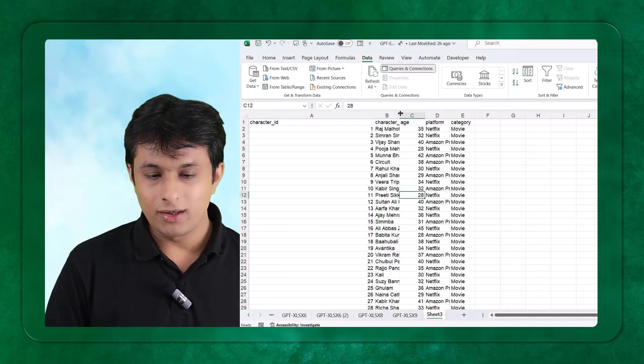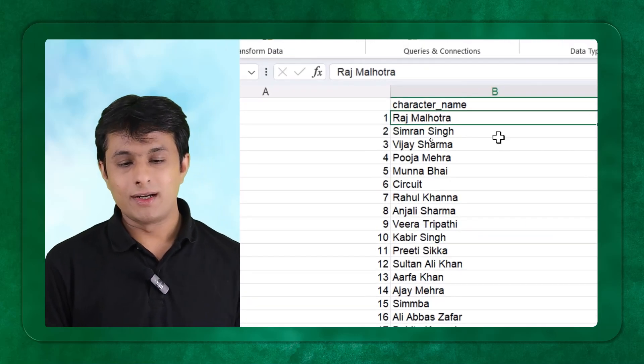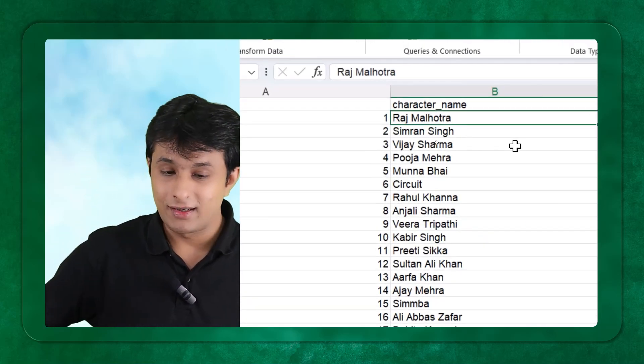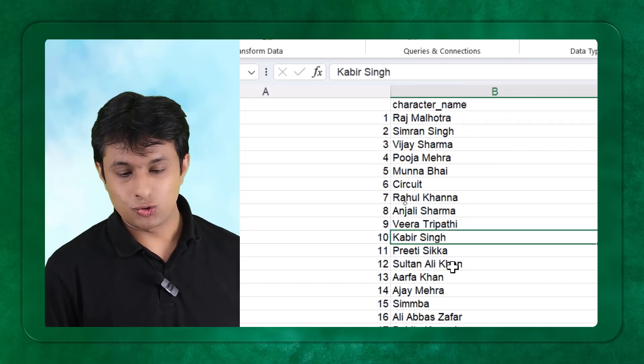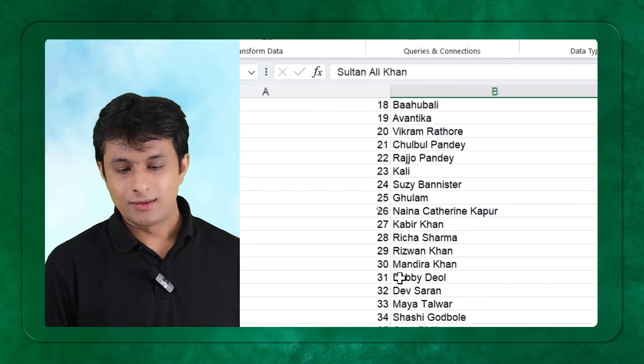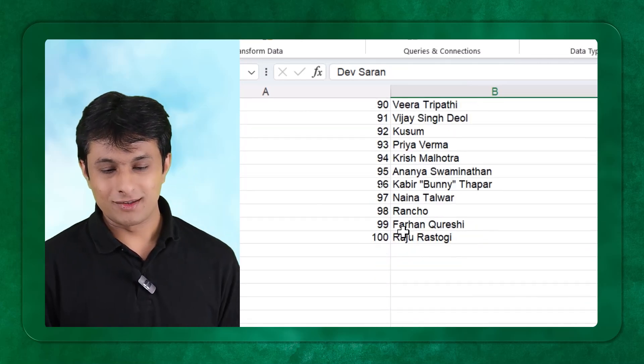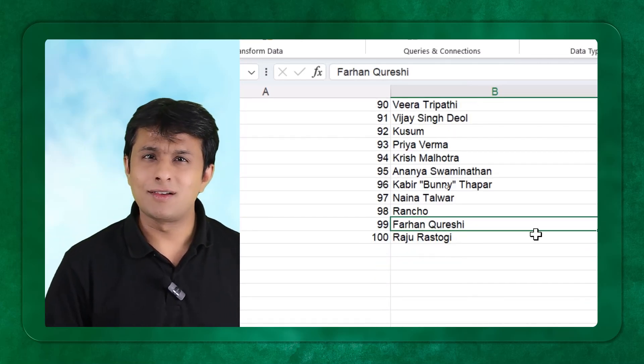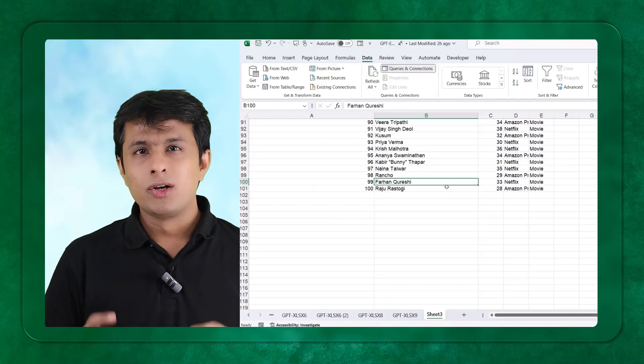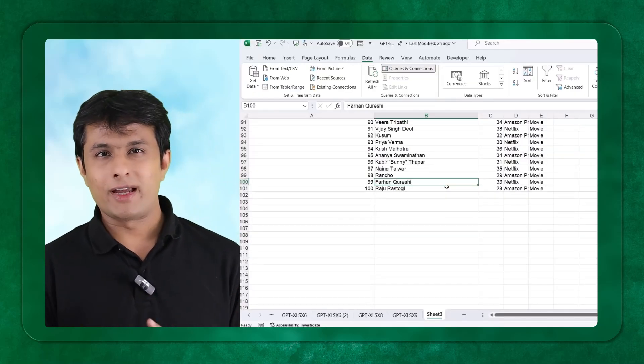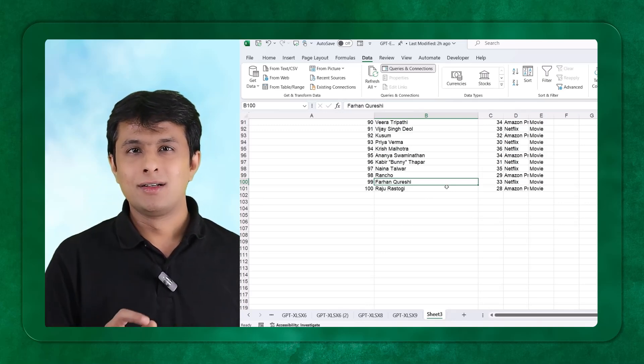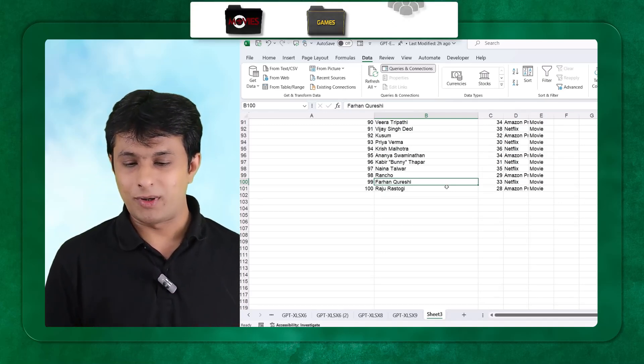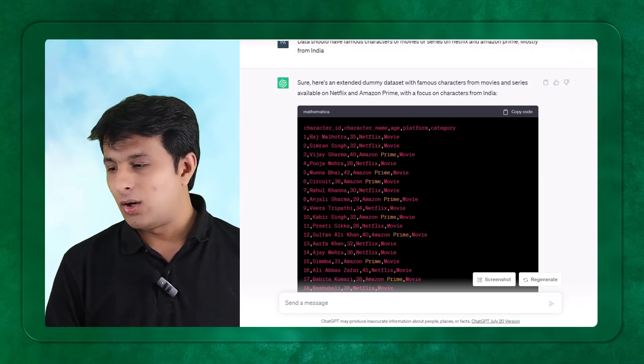What are the character names? Let me zoom the screen for you. It says Raj Malhotra, Simran Singh, Vijay Sharma, Puja, Kabir Bedi, Kabir Singh, Sultan Ali Khan, Bobby Deol, Dev and so on. Raju Rastogi and Farhan Qureshi. These are some famous names you might know. So to make the learning more interesting, rather than John, Mike and Phillips, you can ask GPT, give me the right interesting characters of movies, of games, or people and so on.